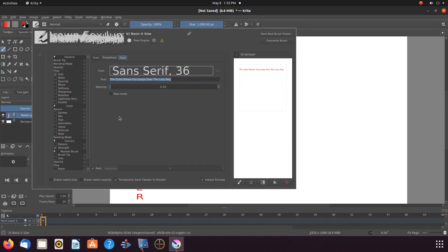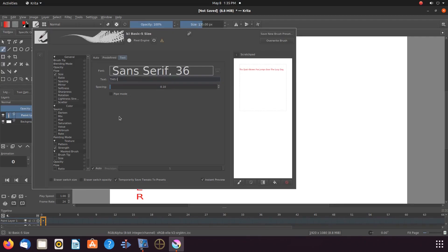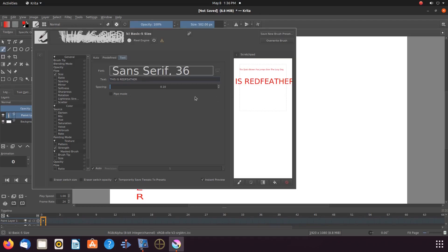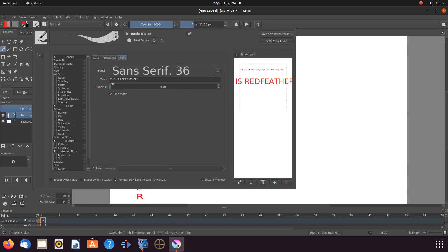In the text area, highlight the text and type what you would like to say. Once this is done in Krita, go ahead and give it a click on the Scratch Pad if you would like, just to see what it looks like. Then put a checkmark in the pipe mode box. Next, we need to adjust our spacing for our Krita text. Notice the letters at the top right of the editor window as I adjust the screen.